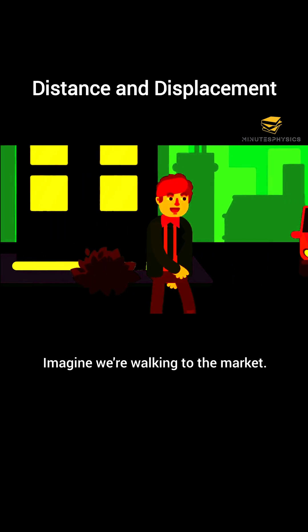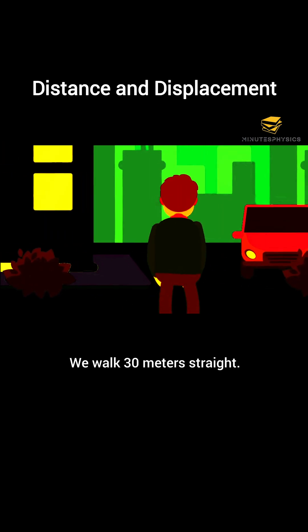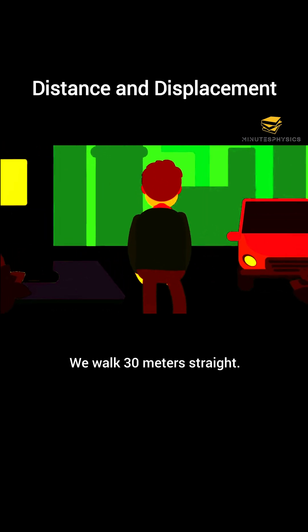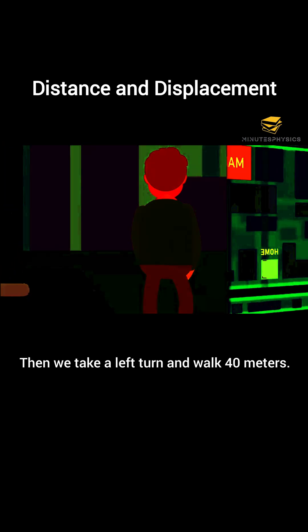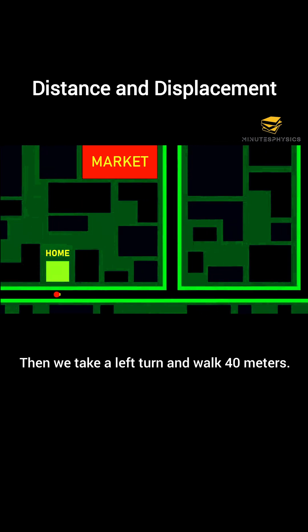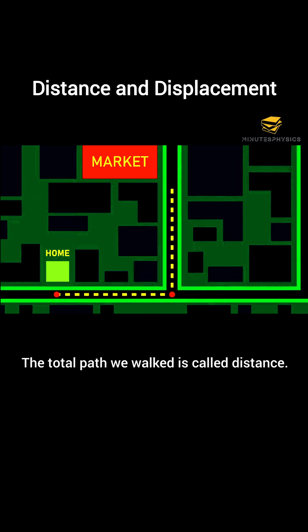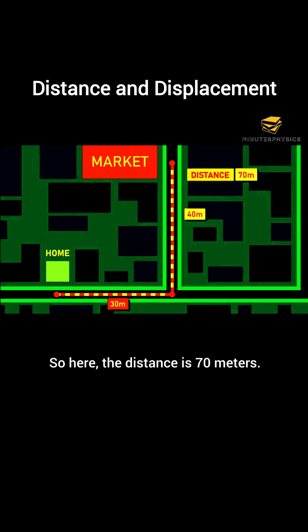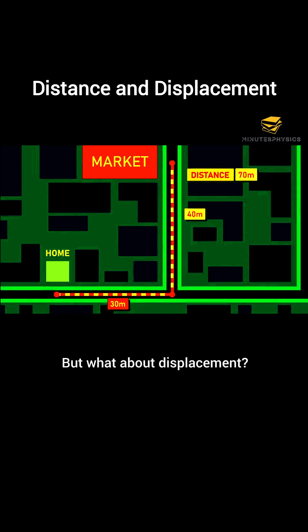Imagine we're walking to the market. We walk 30 meters straight, then take a left turn and walk 40 meters. The total path we walked is called distance. So here, the distance is 70 meters.